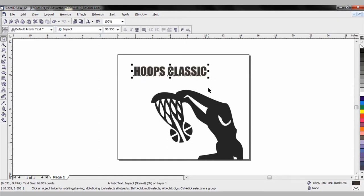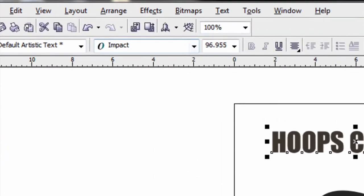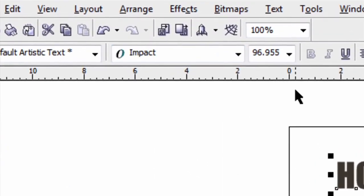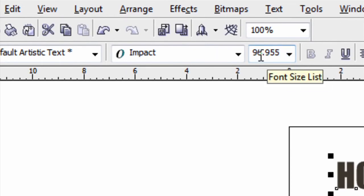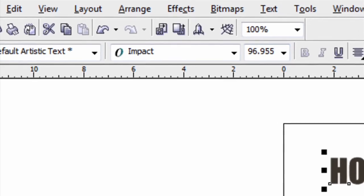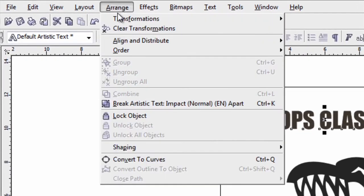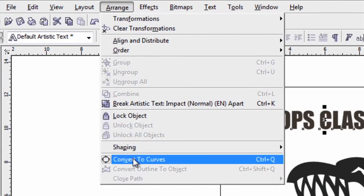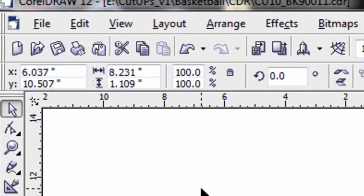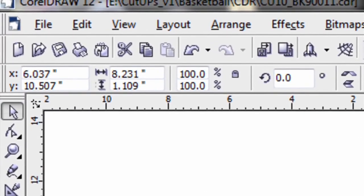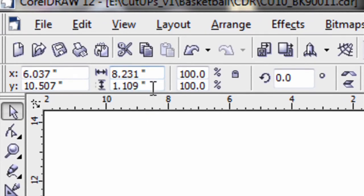Another tip: anytime you're working with text, once you've selected the font, it's tough to determine a size unless you convert it to curves. Right now it's reading in a point size because it's reading as a font. So with the text selected, go to Arrange and click on Convert to Curves, and it'll start reading as an object where I can see the dimensions. So I can see it's 8.2 by 1.1.